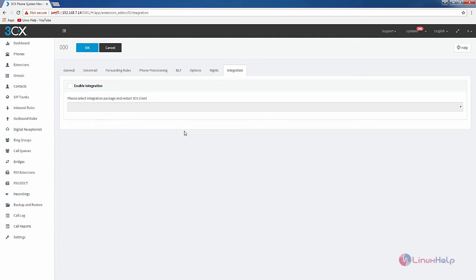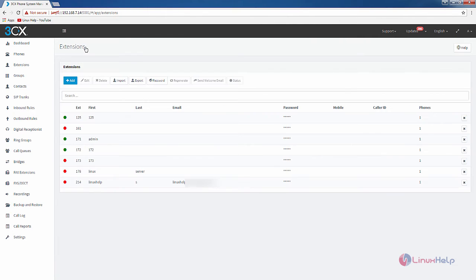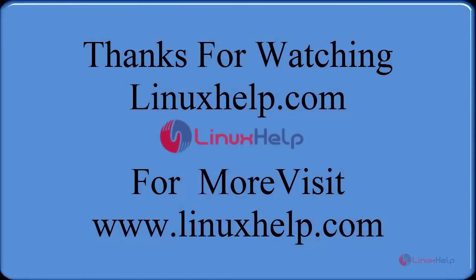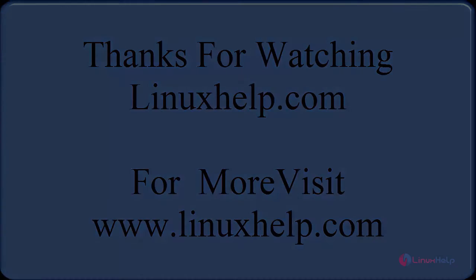After configuring the extension you can click OK to create the new extension. Now you can see the new extension 161 has been created successfully. In this video we saw how to create an extension in Elastic5. We will see more about Elastic5 in the next video. Thanks for watching — if you liked it please subscribe to our channel for more tutorial videos.